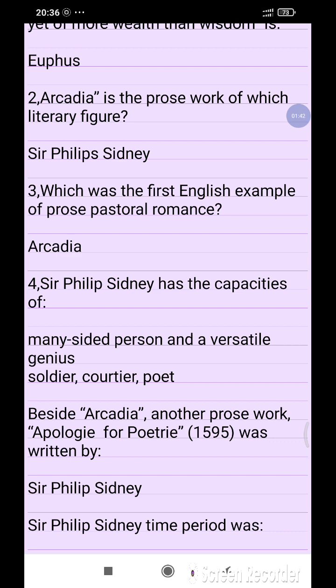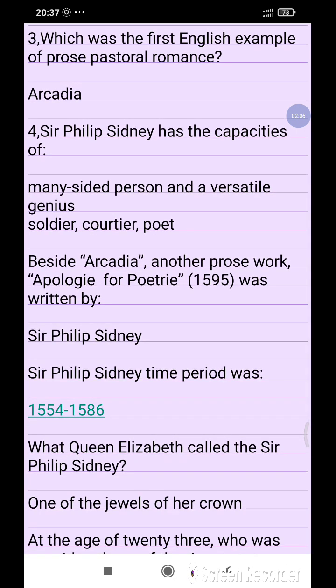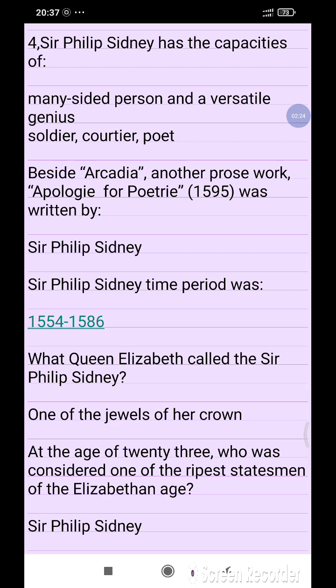Sir Philip Sydney had the capacity of being a many-sided person and a versatile genius — soldier, courtier, and poet. Besides Arcadia, another prose work, Apology for Poetry (1595), was written by Sir Philip Sydney.